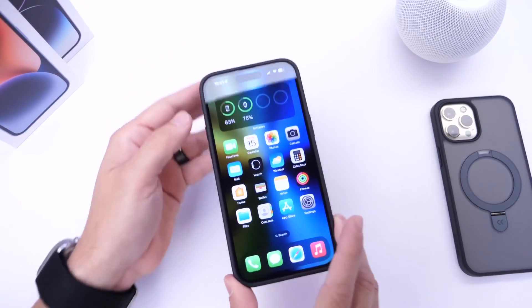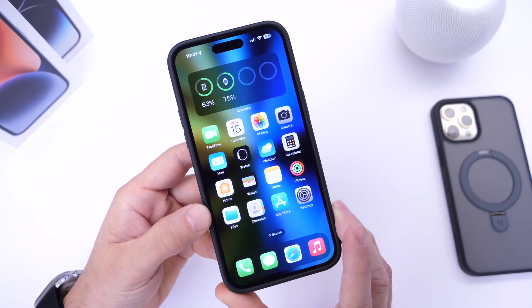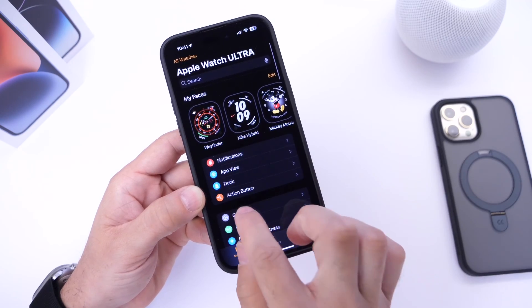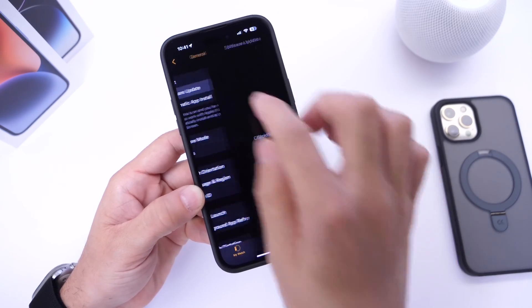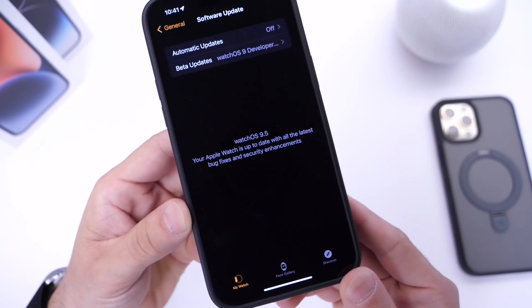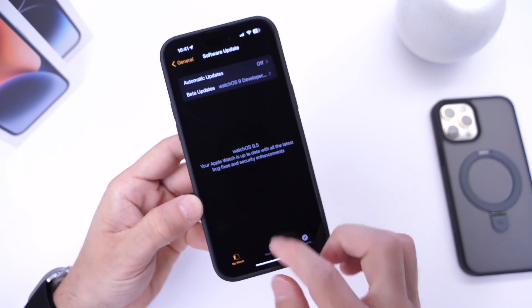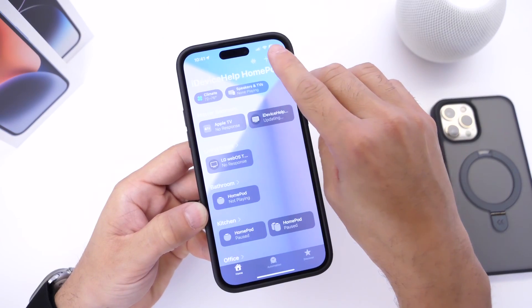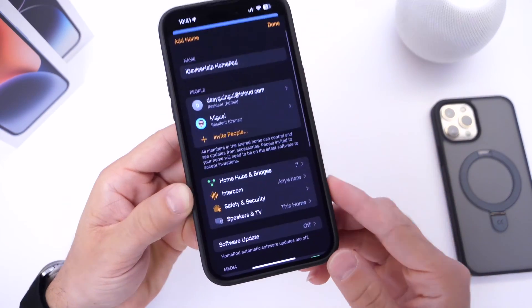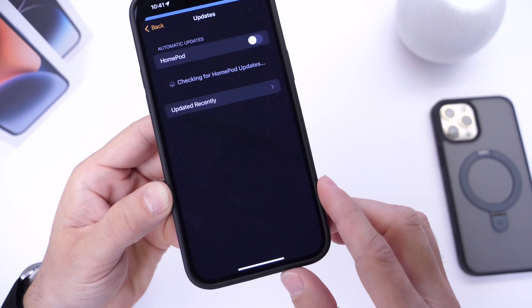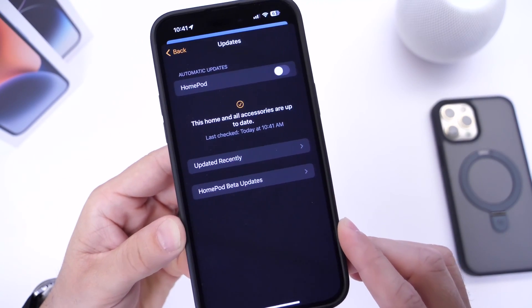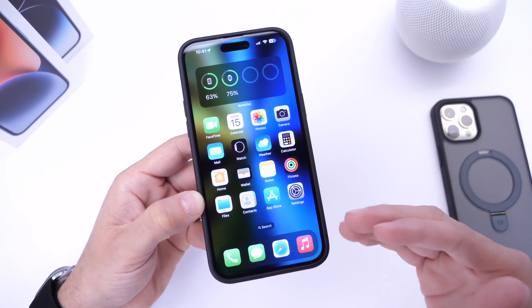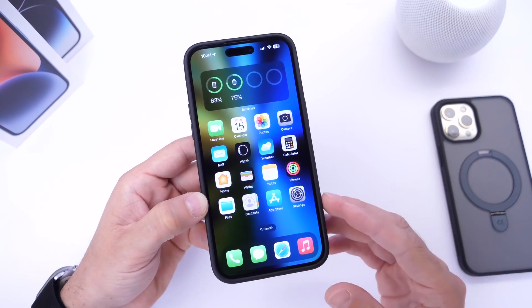If you own an Apple Watch and HomePods, you want to make sure you update those as well for better compatibility. For Apple Watch, go into the Watch application, then click into General > Software Update — watchOS 9.5 should be available alongside iOS 16.5. For HomePods, go into the Home application, tap the three dots on the top right, go into Home Settings, then tap into Software Update — HomePod OS 16.5 should be available. Make sure you update those as well.